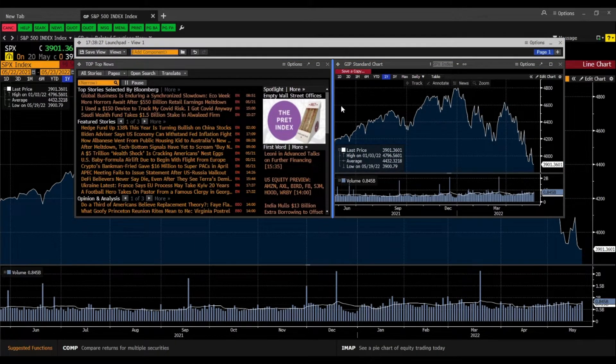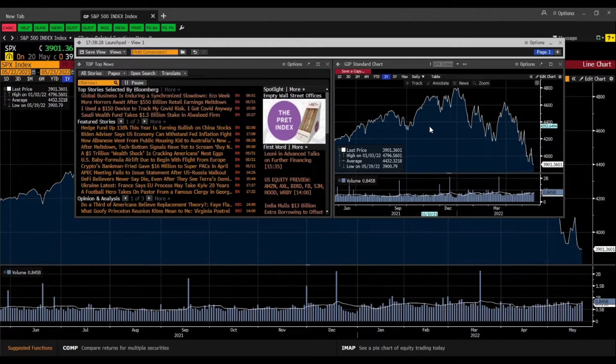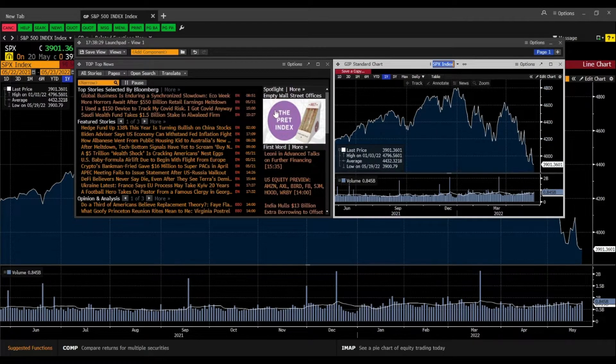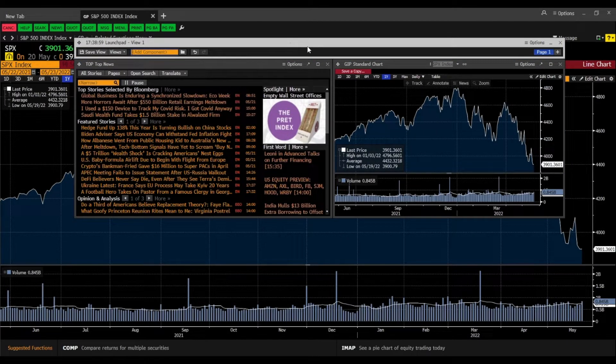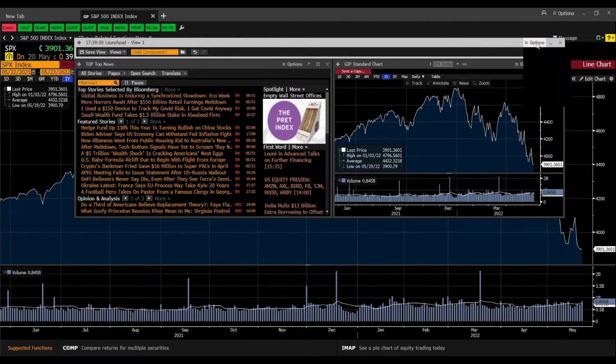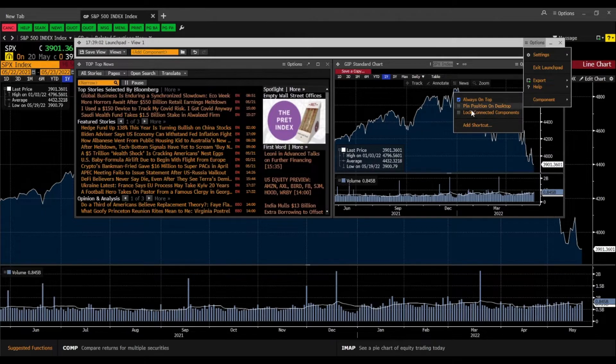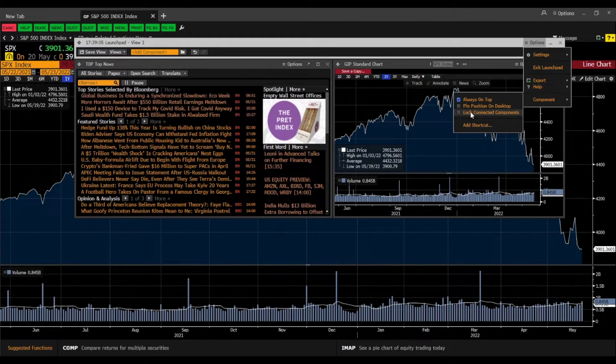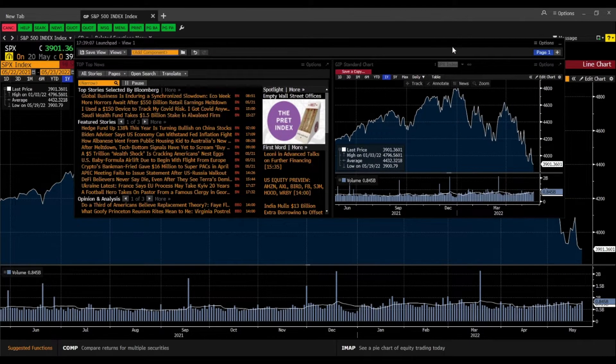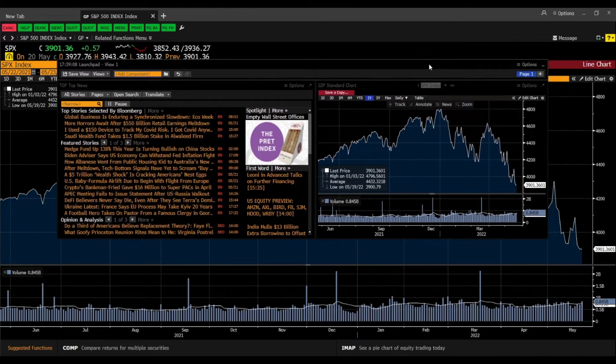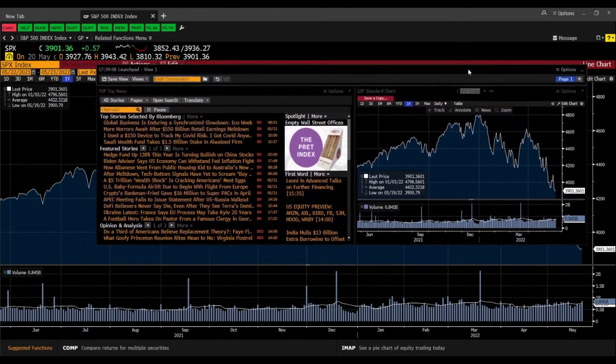To actually lock our components we need to go to options component and then lock connected components. And now when we take that we have the components together.